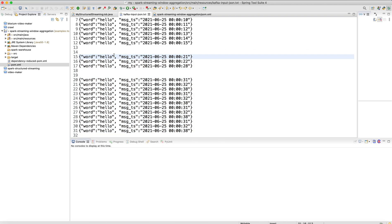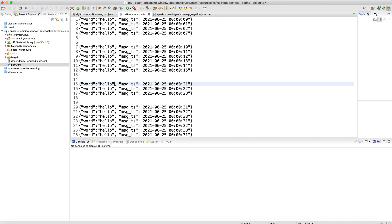This is the dataset available in the project structure. We are going to send this dataset to the Spark job and run aggregations on these messages. The dataset has two attributes: word and message timestamp. To keep things simple, every word in all the messages is 'hello' — all messages are sending the hello word but with a different message timestamp.